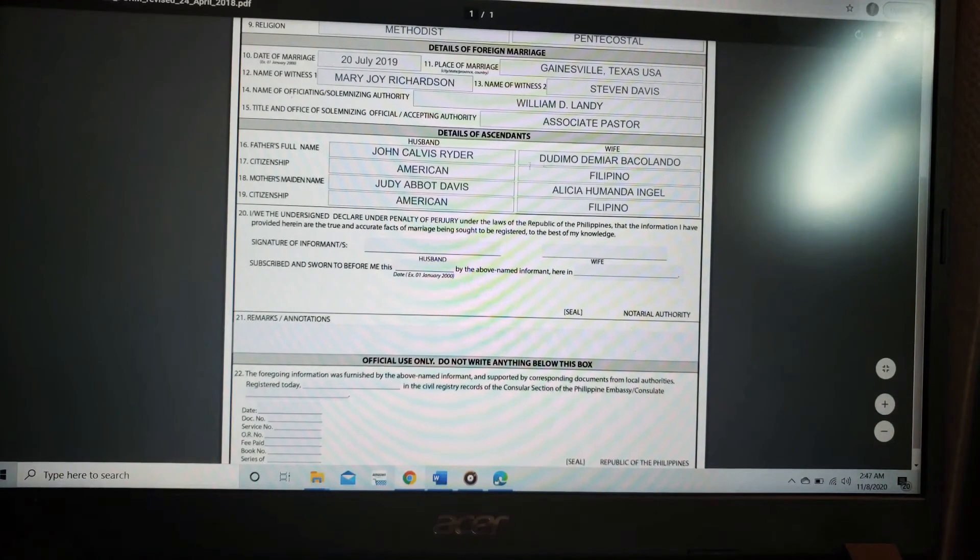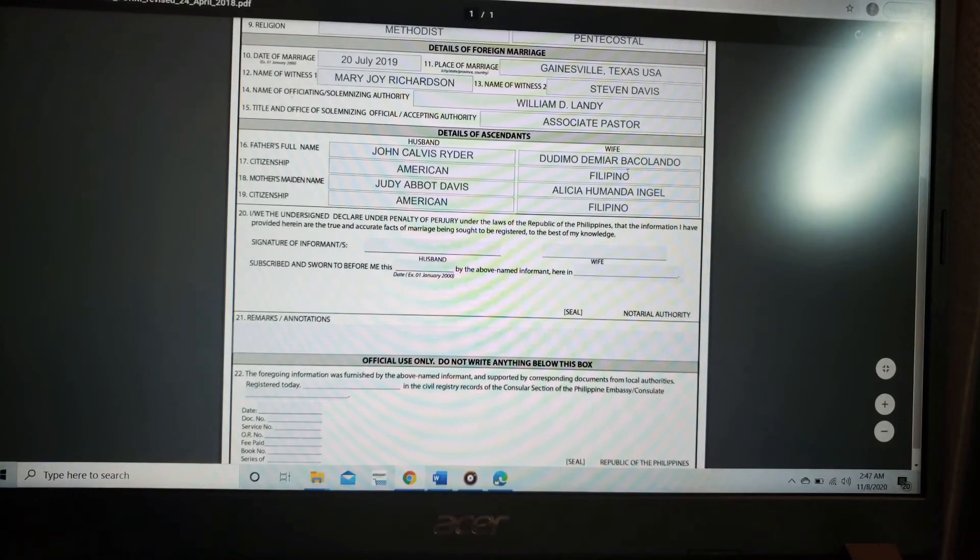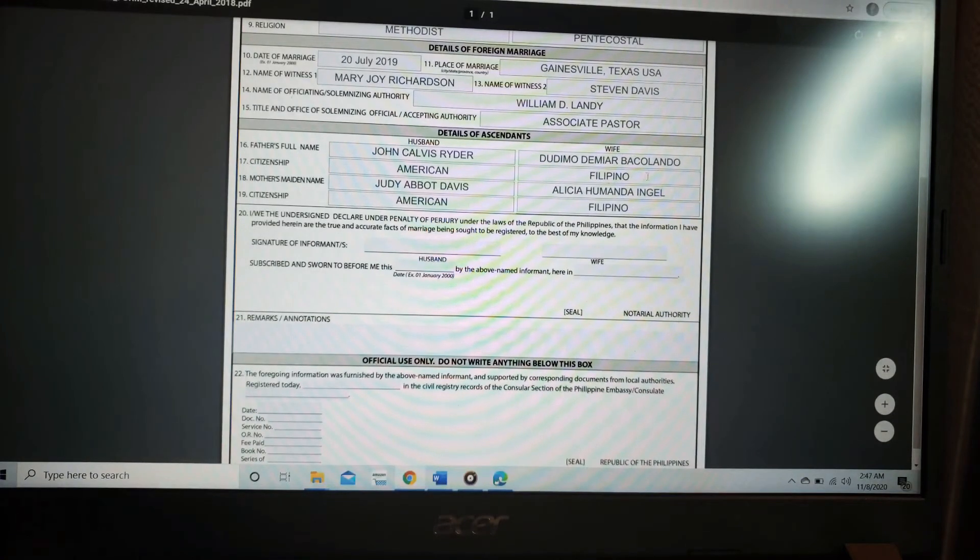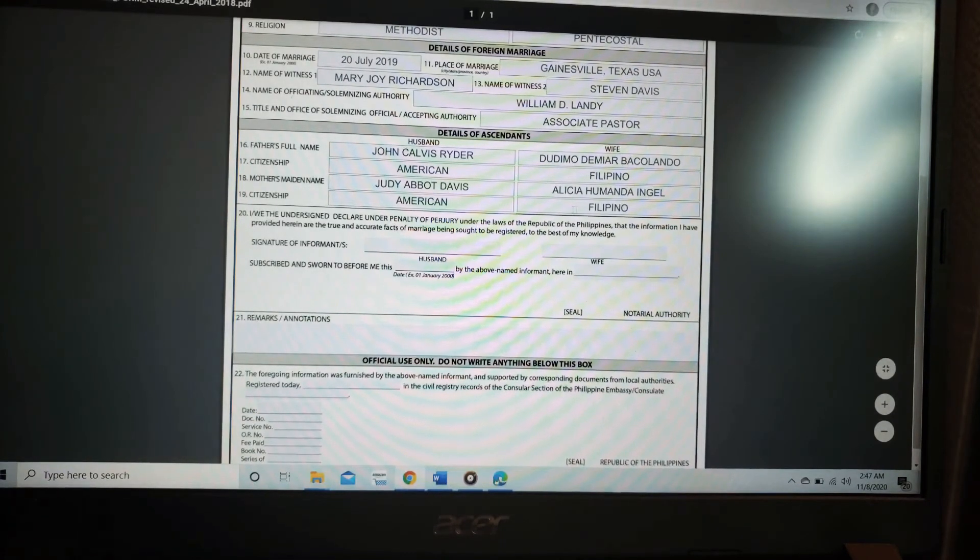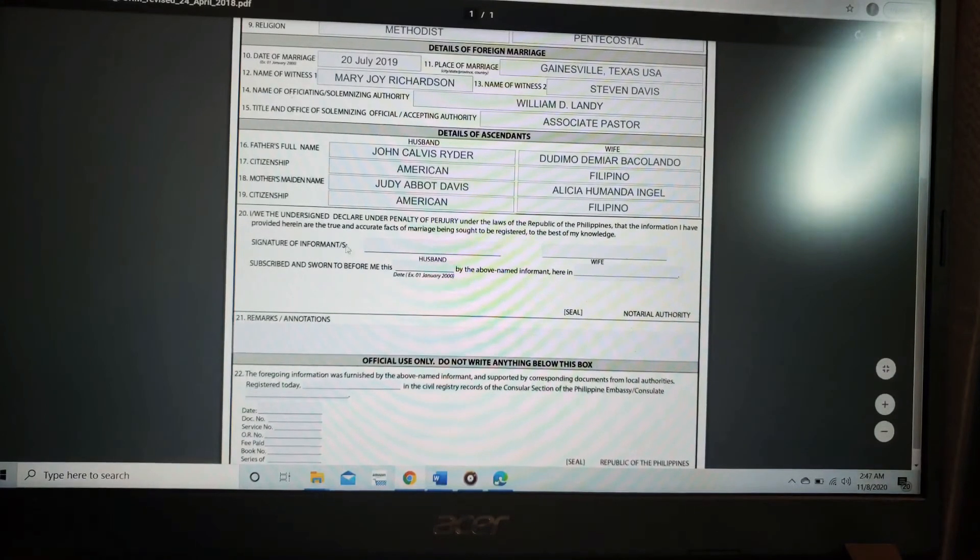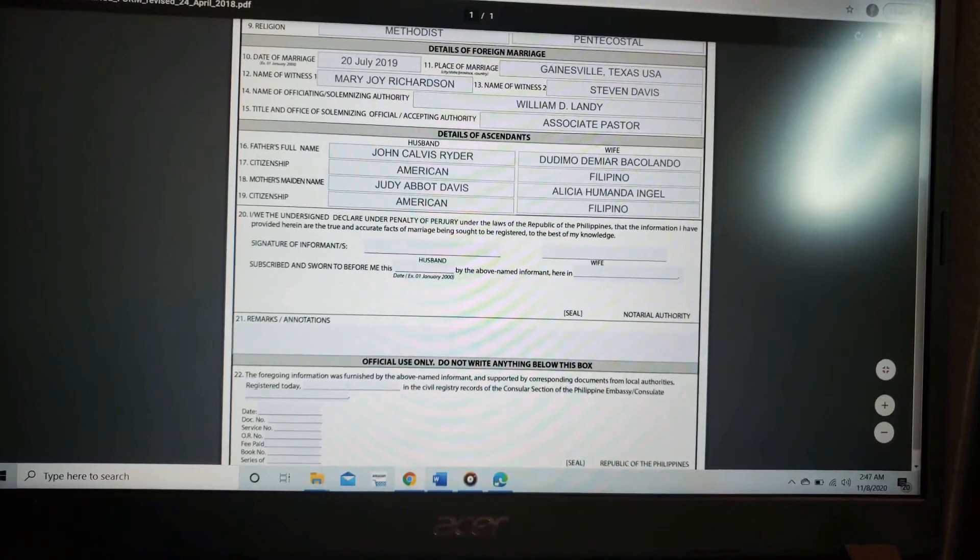In my side, my dad's name, Dodimo Damior Bakulando. Citizenship, Filipino. My mother's name, Alicia Humanda Ingele. Citizenship, Filipino.